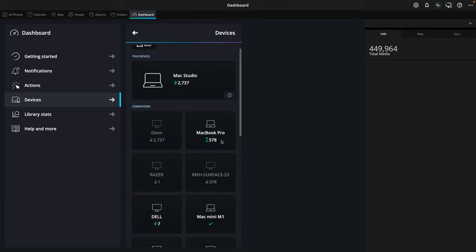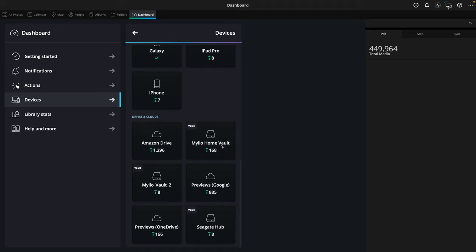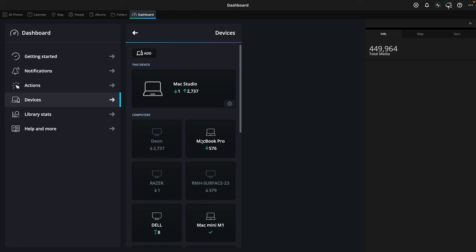My devices can see and talk to each other at any point in time and will start to synchronize. Soon, my laptop is going to download the 578 pictures that it's missing — and you can see that they've started to transfer. All my devices are securely connected to each other. Everything I've marked as a vault is keeping a full quality copy — I've got some large hard drives from Seagate that I can connect to, but you can use any hard drive as a backup. Whenever I take a picture on my phone, import something on my laptop, browse on my tablet, and add it to my Mylio library, it's automatically transferred and backed up to my vaults and protected.